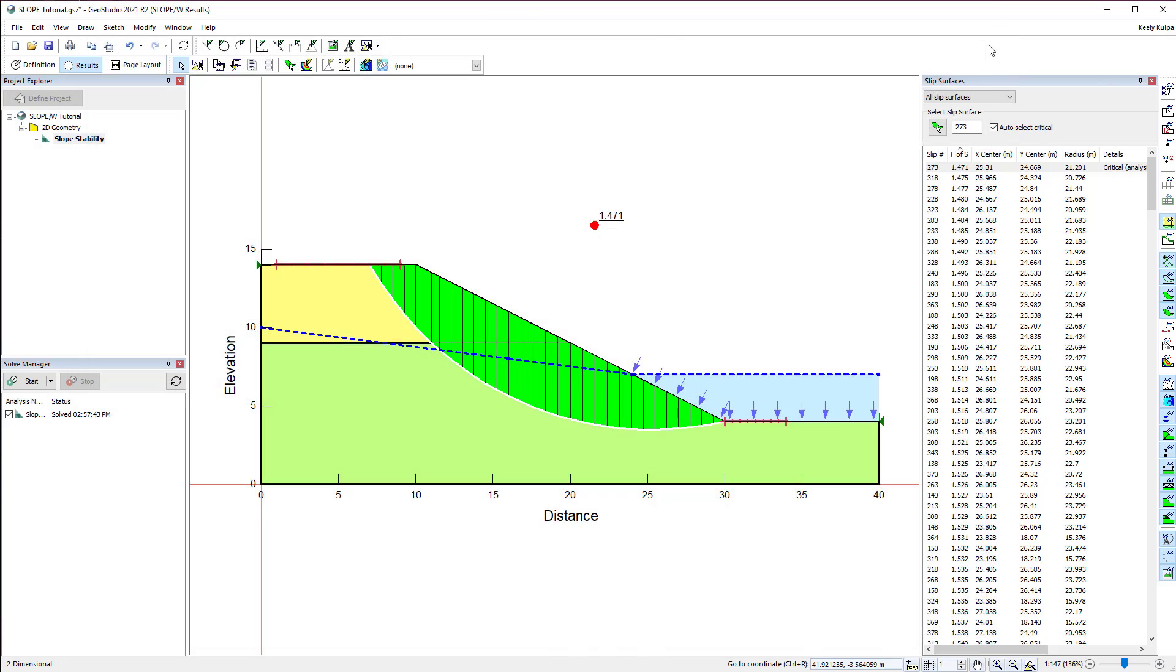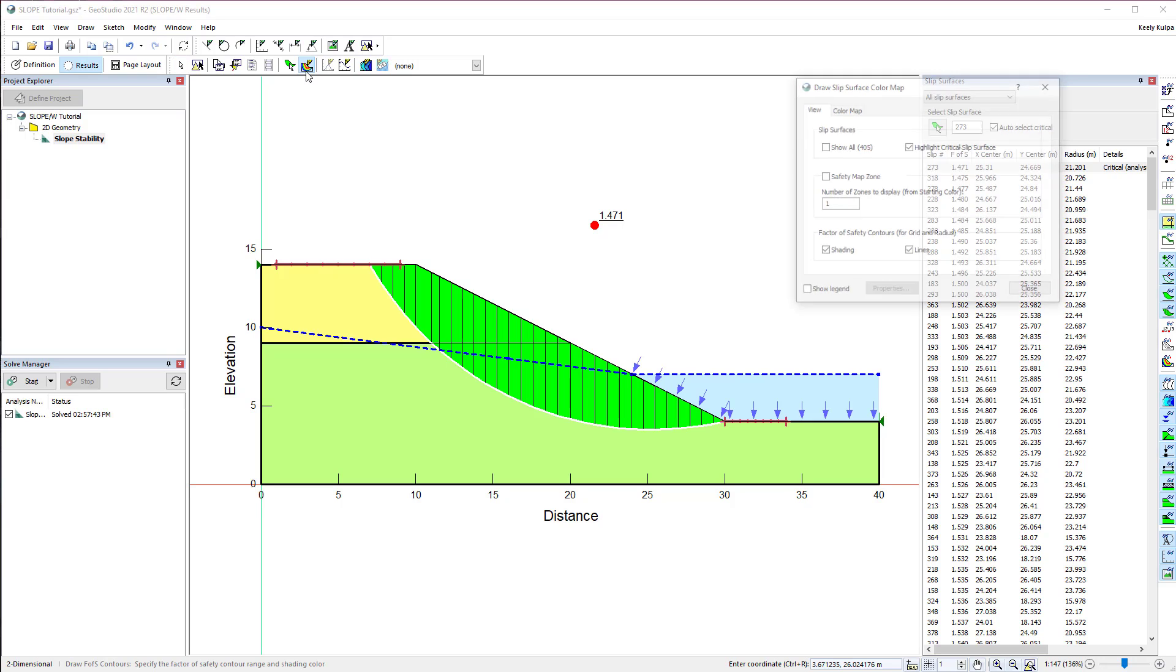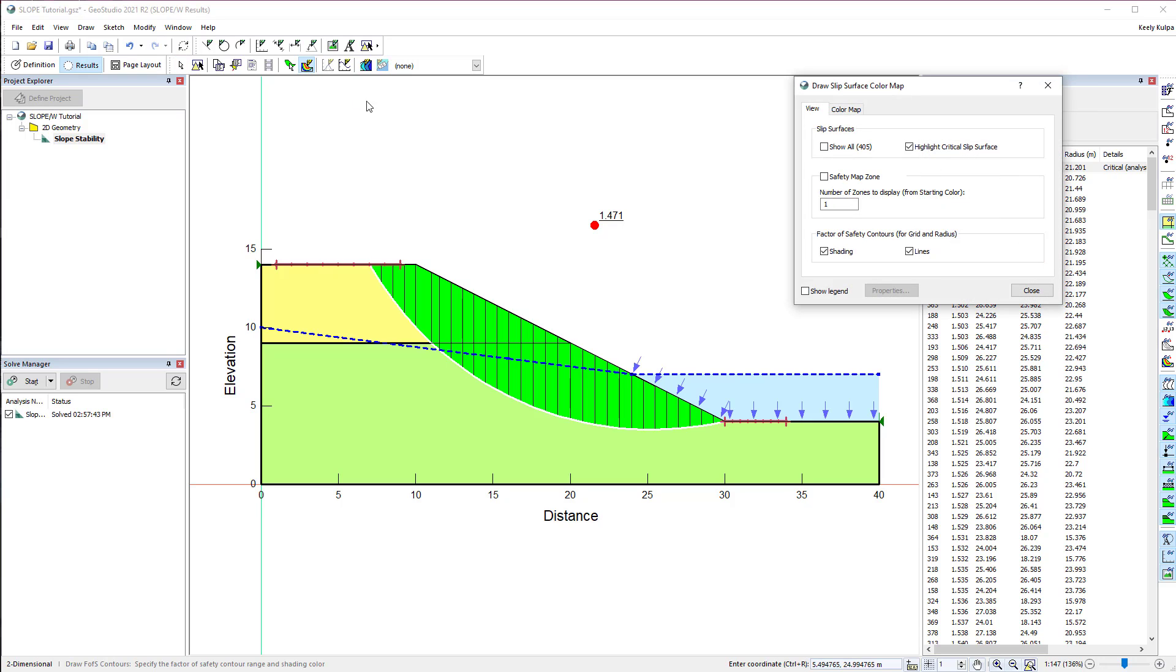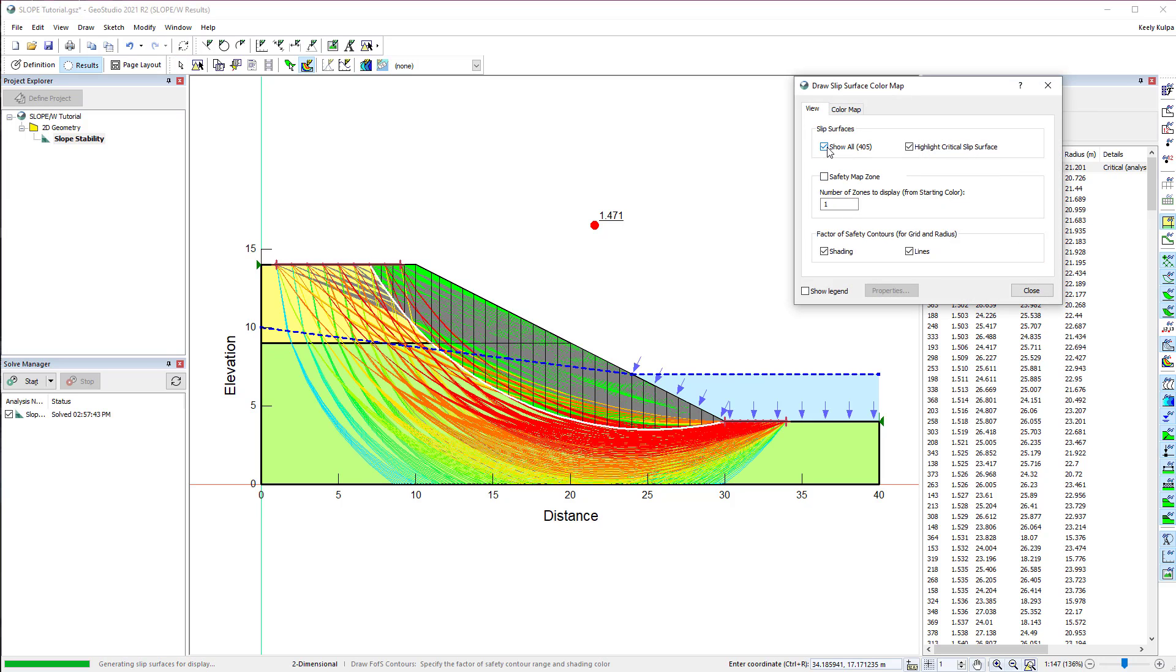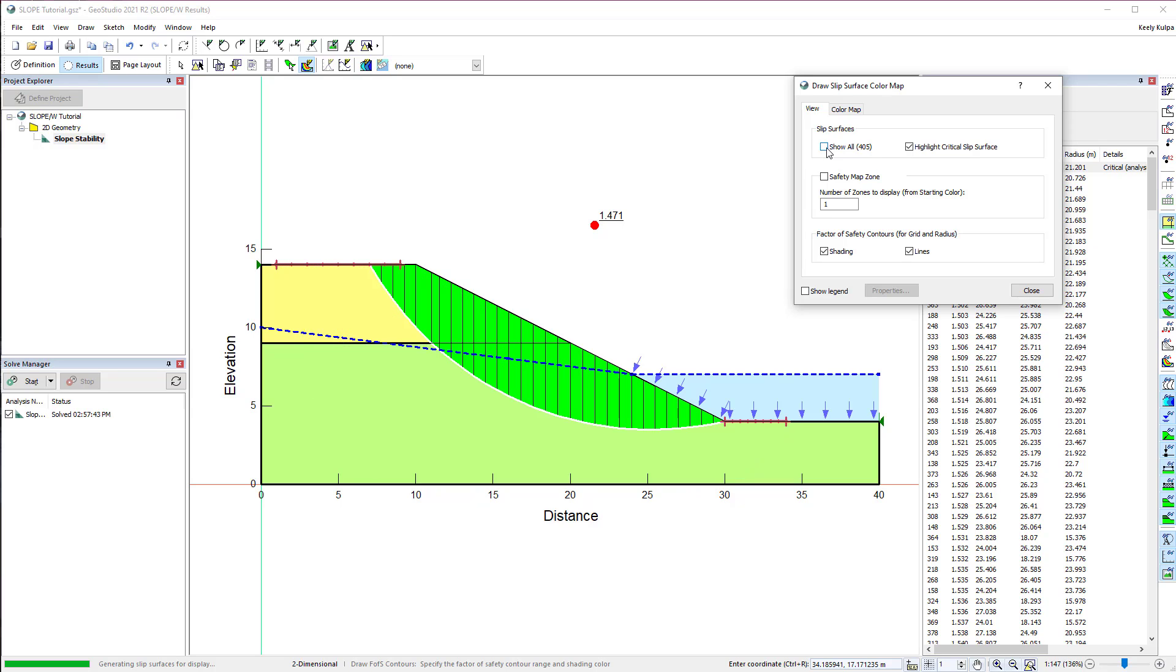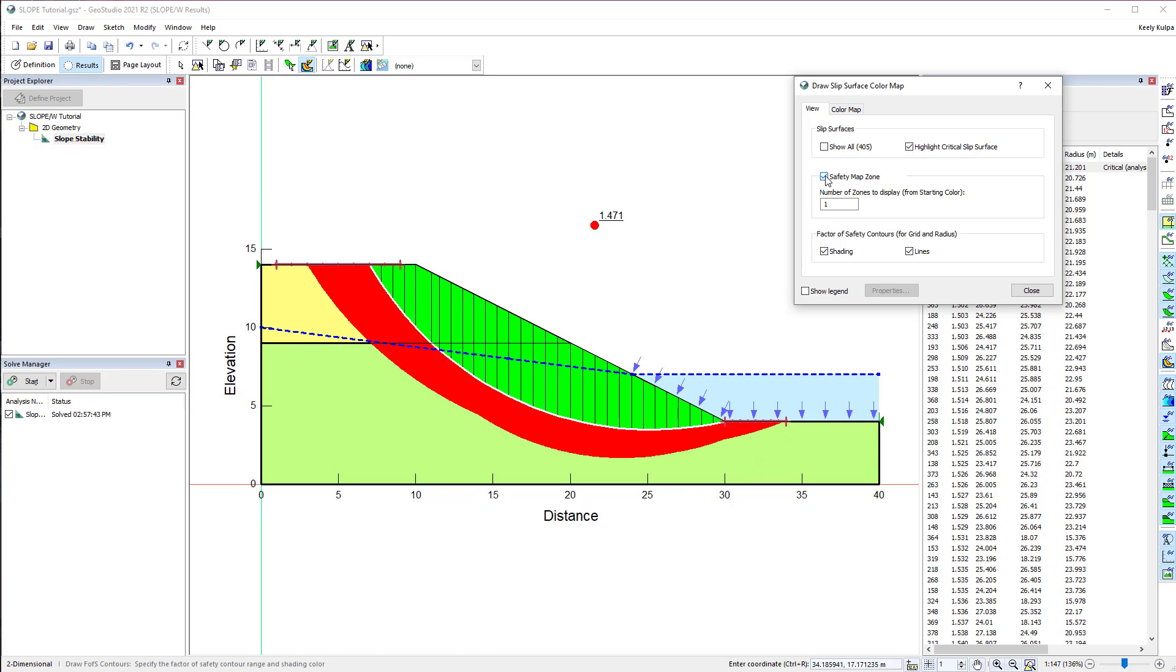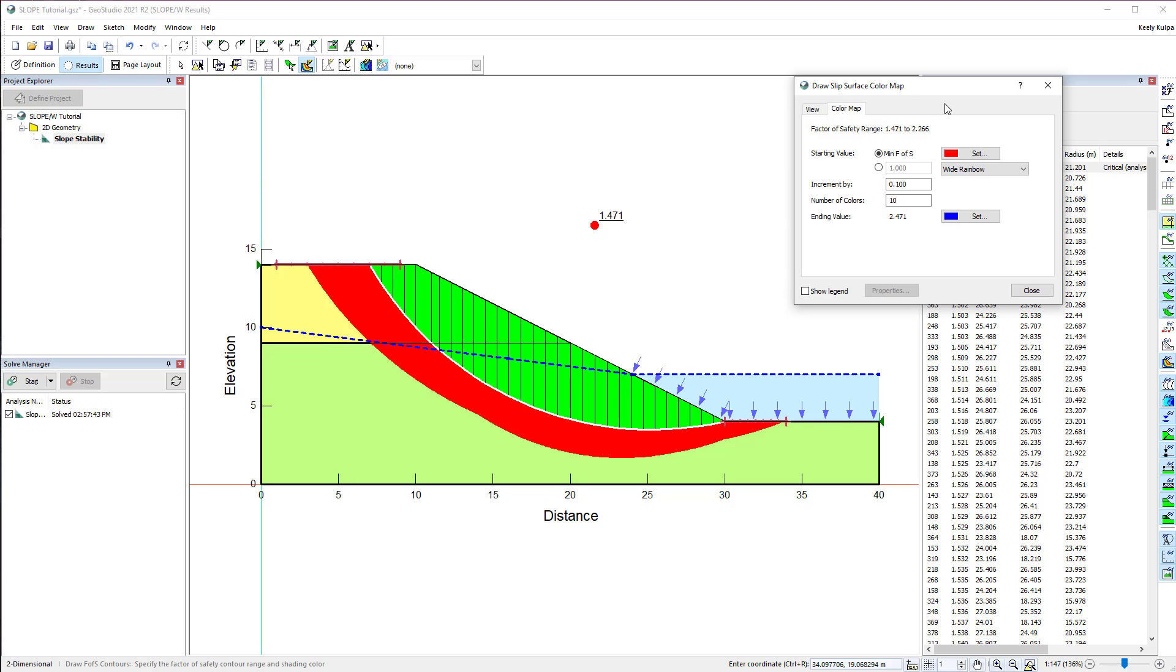So far, we have only viewed one slip surface at a time. However, we can activate multiple slip surfaces by going to Draw, Slip Surface Color Map, and selecting Show All. In this window, we can also choose to view the color map for the computed factors of safety. This color map helps to visualize a failure zone composed of slip surfaces with a similar factor of safety. The properties of the slip surface color map may be adjusted in the second tab.